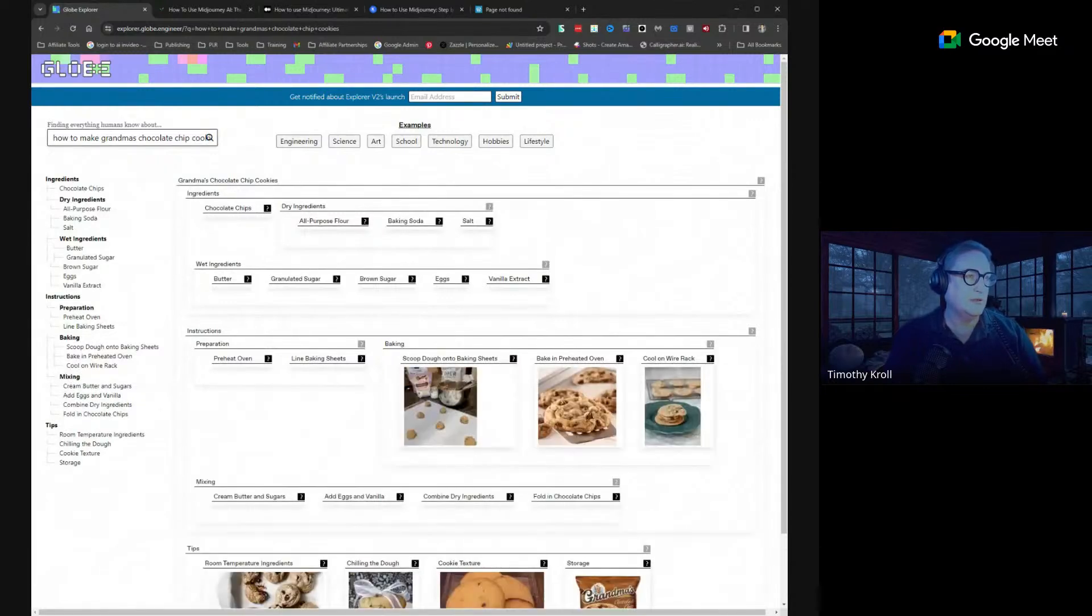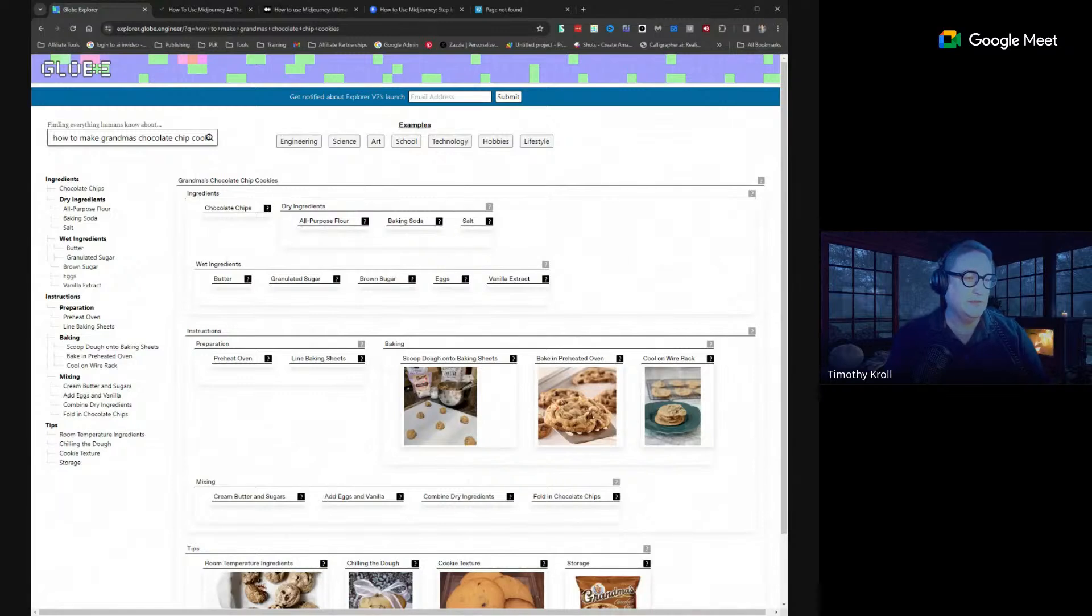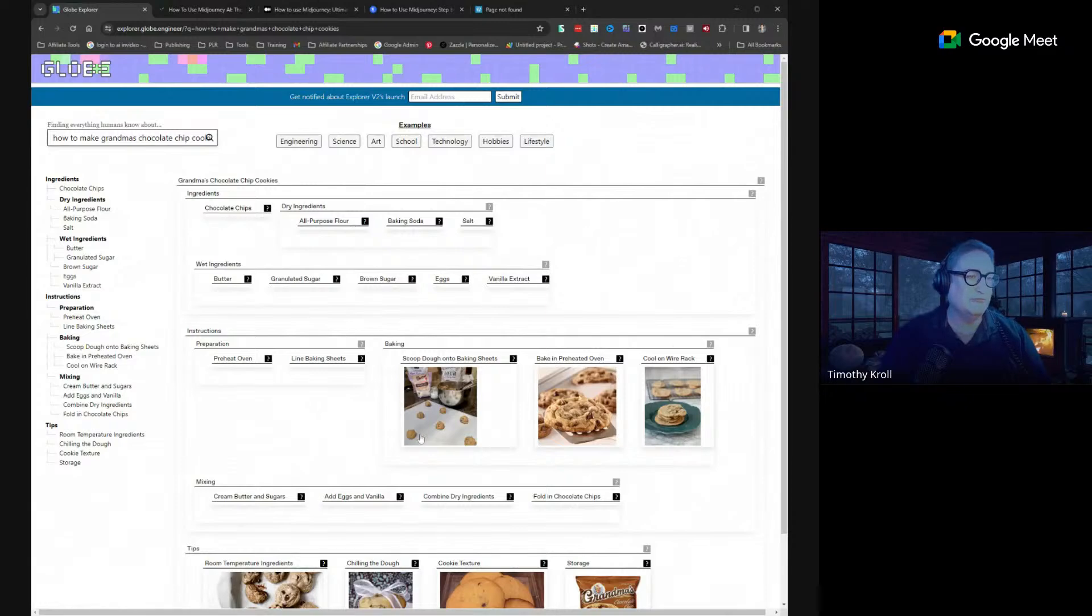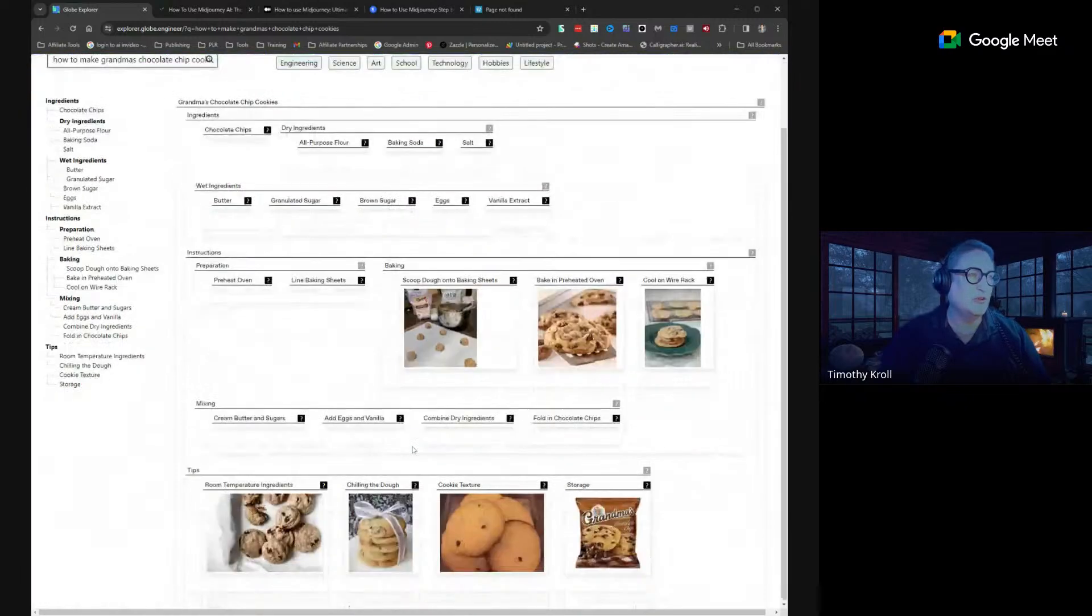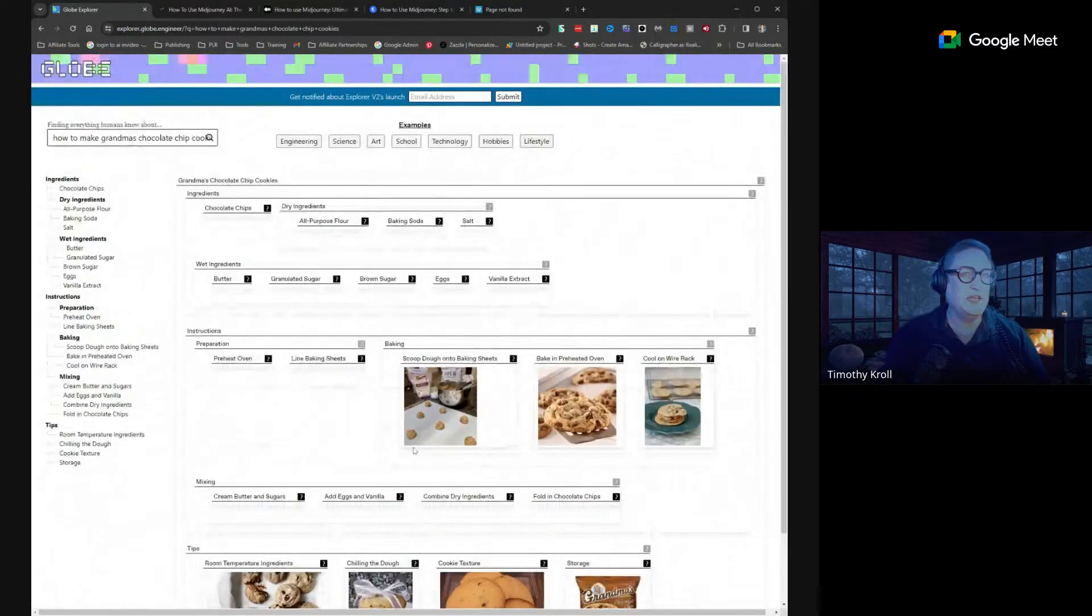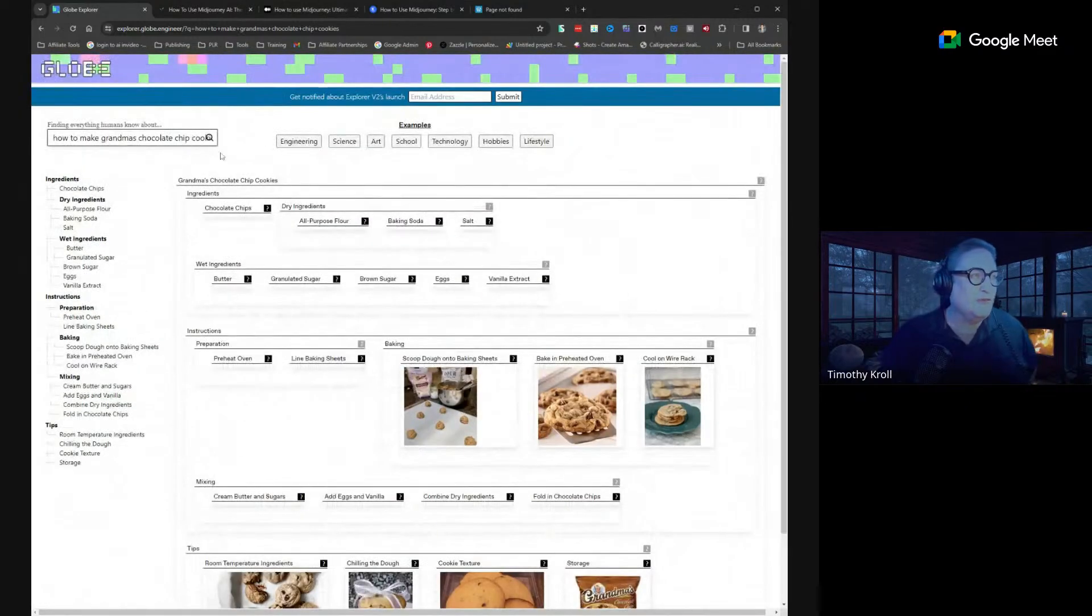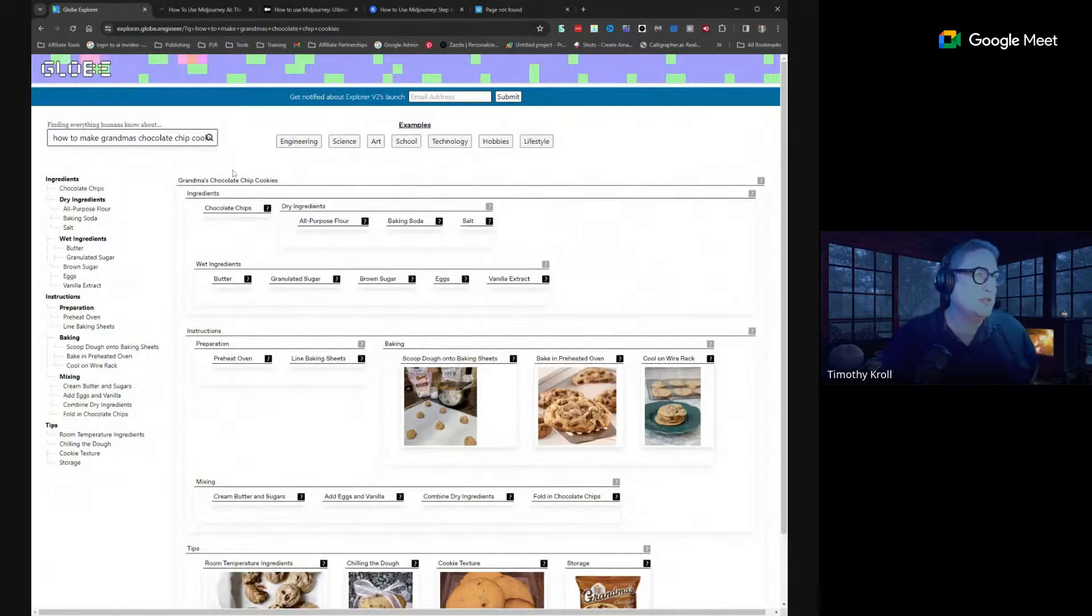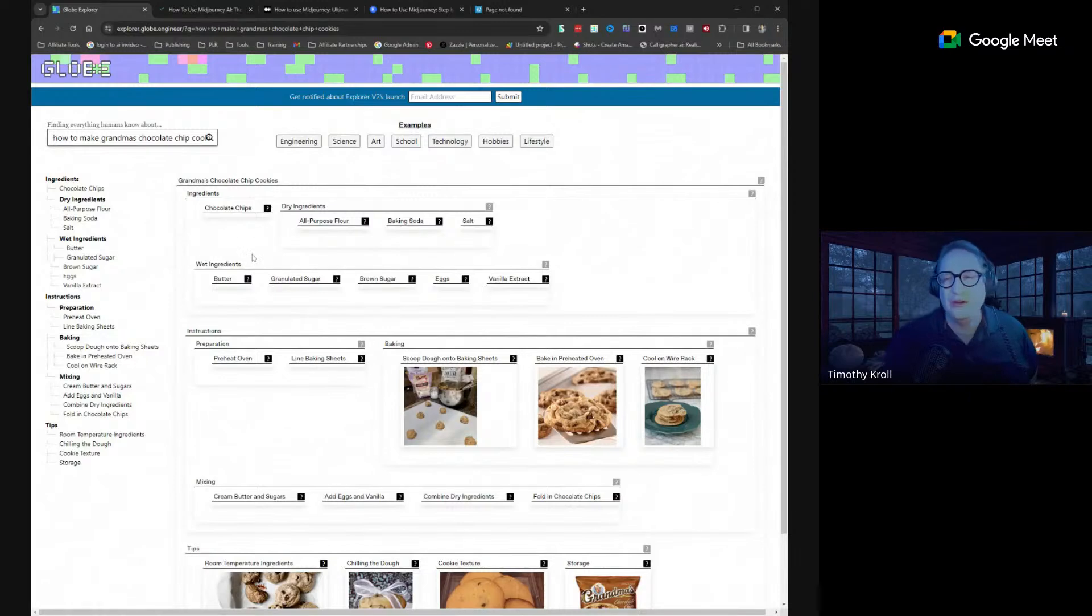So it's going to give me a recipe, it's going to give me instructions, tips, pictures. This is pretty sweet. This is a free utility - Globe Explorer, explorer.globe.engineer. I hope that you'll give it a try and see if you like it.